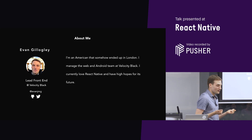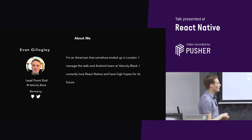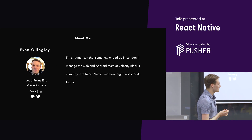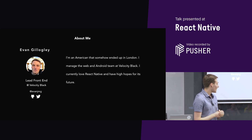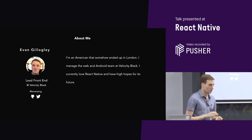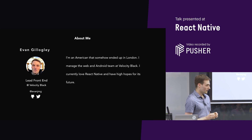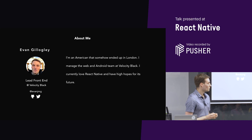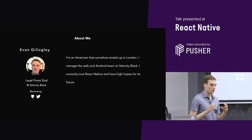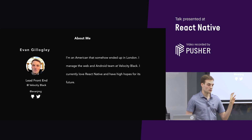I'm an American that somehow ended up in London — long story, ask me afterward. I manage a web and Android team at Velocity Black. I've been working with React Native and TypeScript for a year now, built a couple of React Native apps for Velocity Black. Our current Android app is in React Native, and then we have a Swift iOS app.